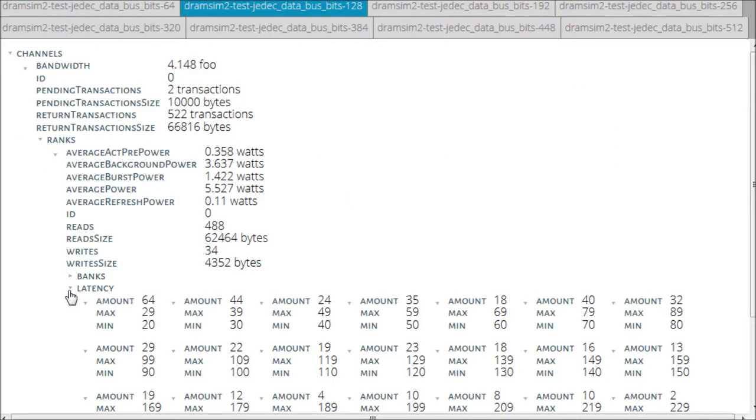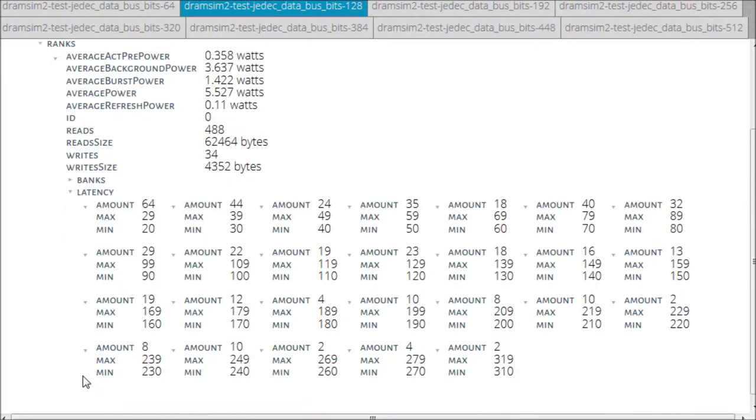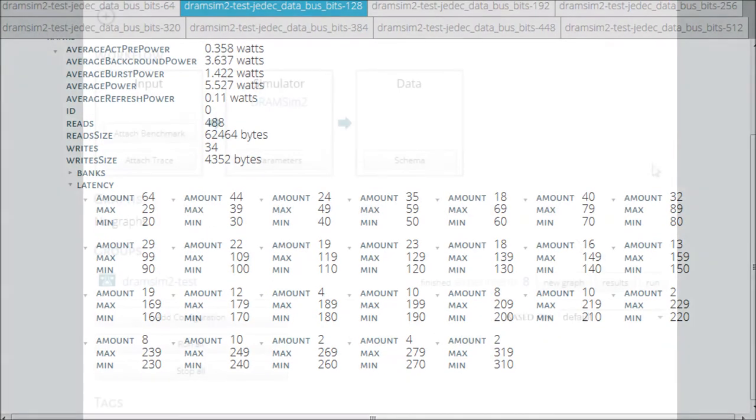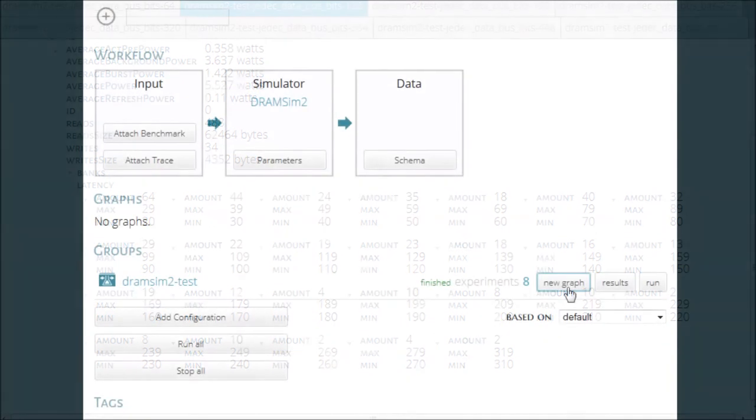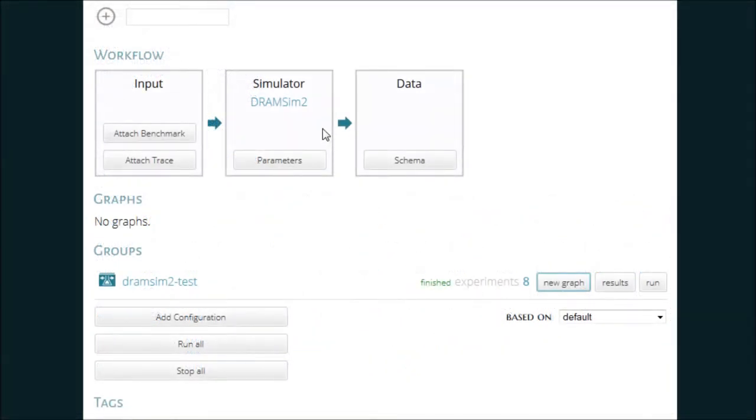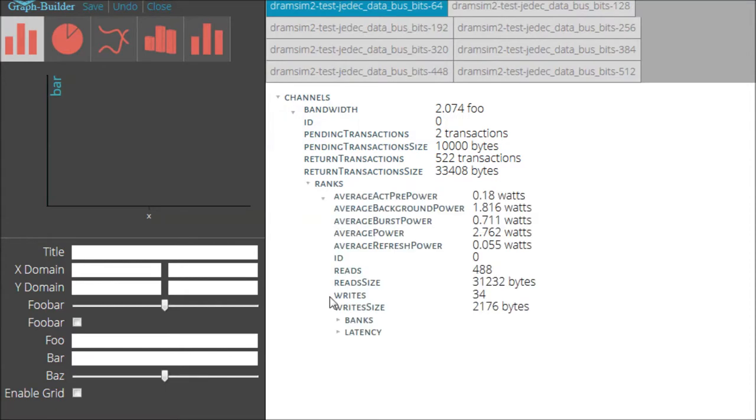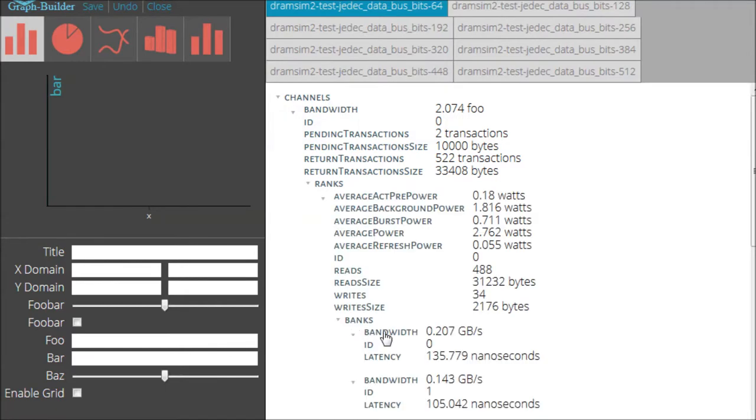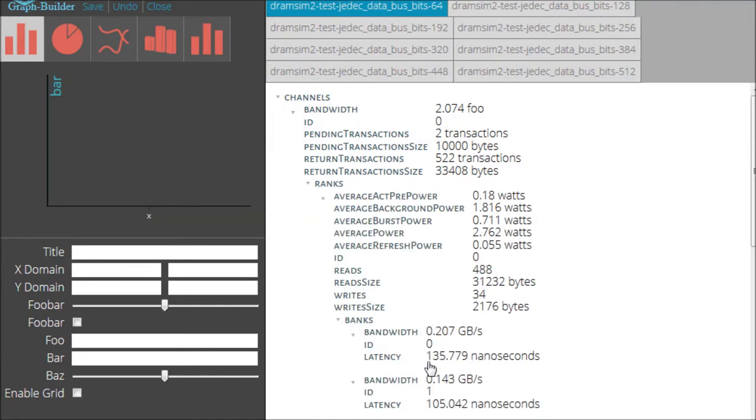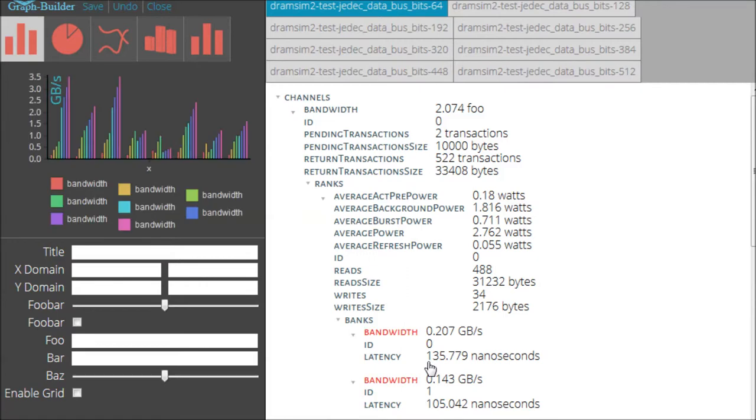Let's graph it. The graph builder makes use of Occam's knowledge of the structure of simulation data and can quickly create graphs and visualizations based upon your experimentation. For instance, here, bandwidth is graphed grouped by each separate configuration. Each simulation run is given a different color, and Occam is aware of the units to automatically label the y-axis.